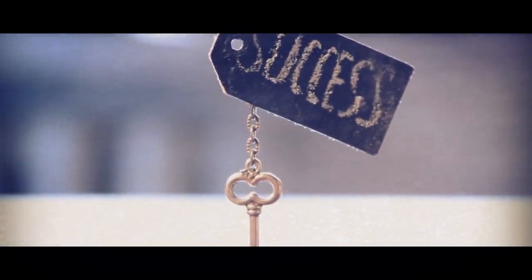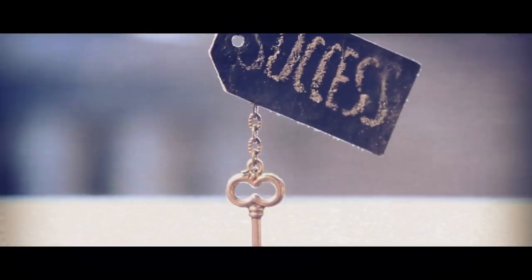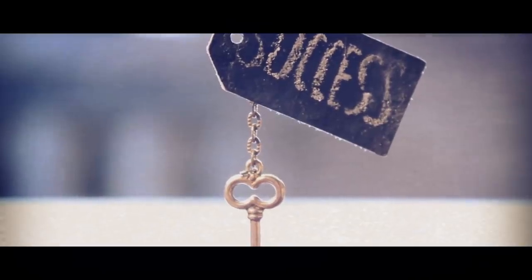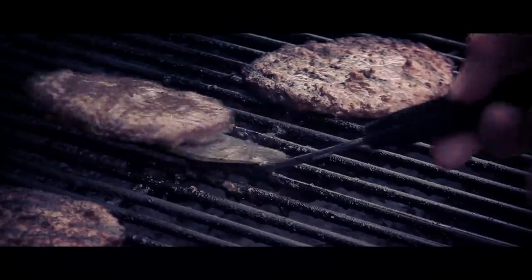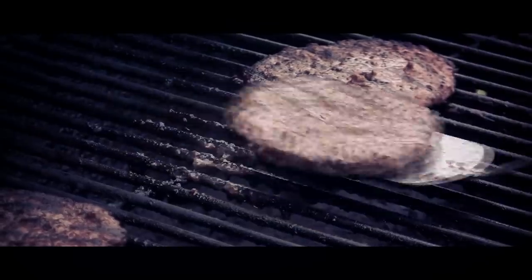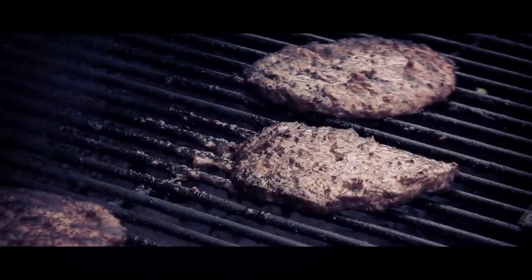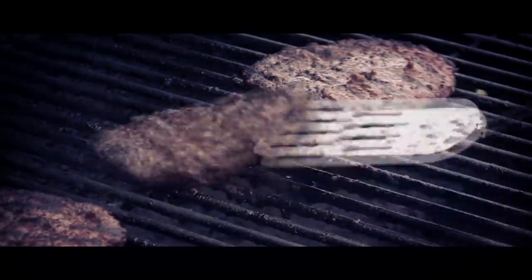So that was me, standing behind the counter, hating life, thinking it could not get any worse. I had no idea.